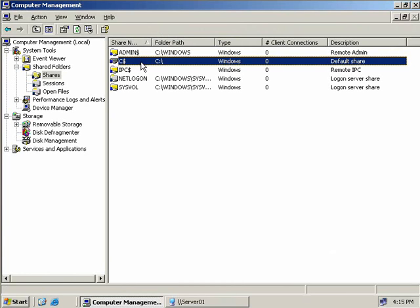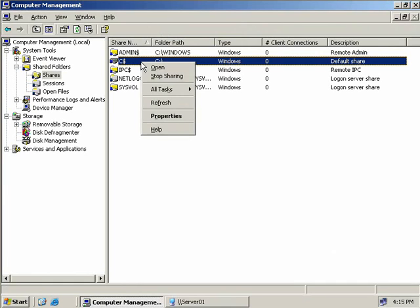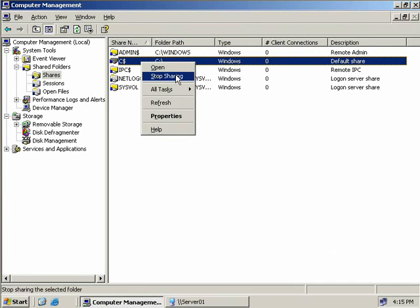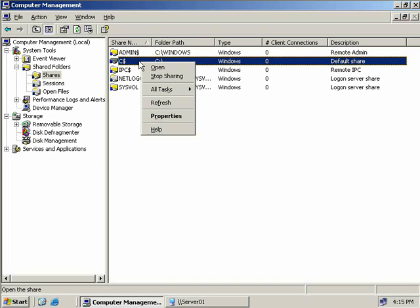You can however right-click on the share and choose to stop it from being shared, or stop the server service which is responsible for managing file sharing. But as soon as you reboot the server it will be back. If this is a problem and you want to remove this administrative share, you should write a startup script that stops sharing - then when you reboot the share will be removed, at least until the next reboot.